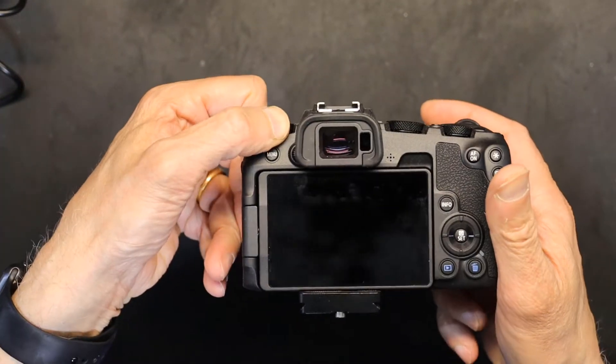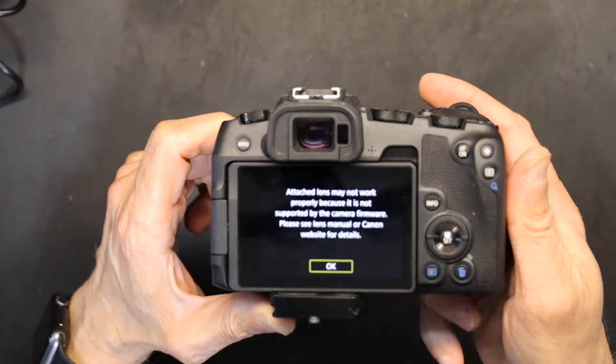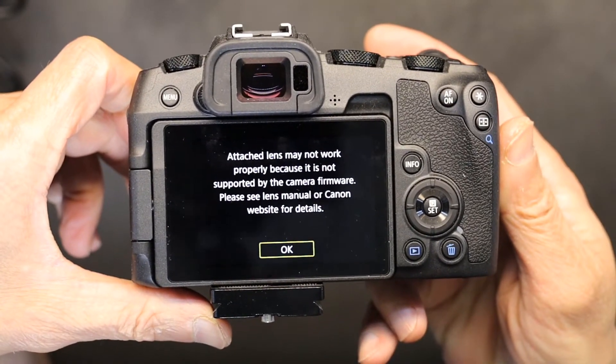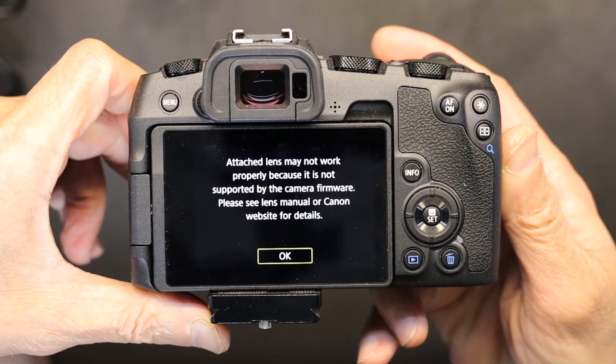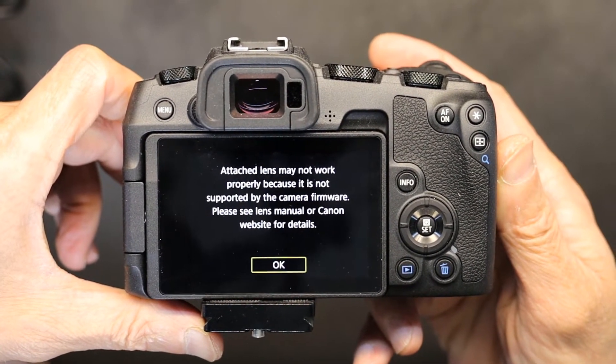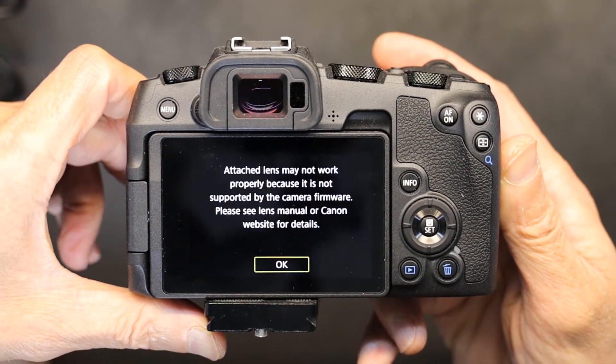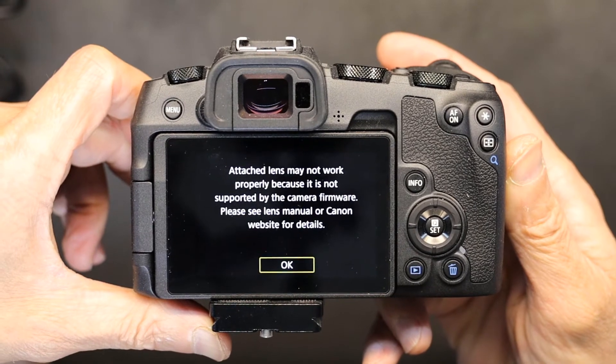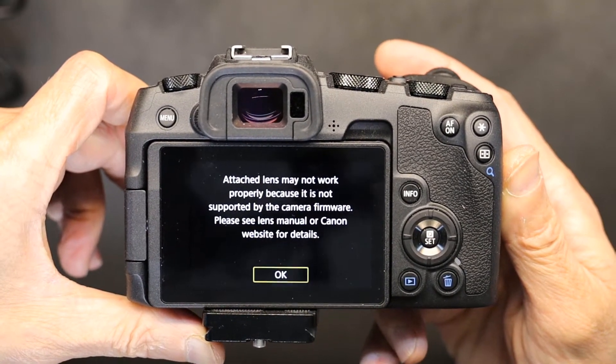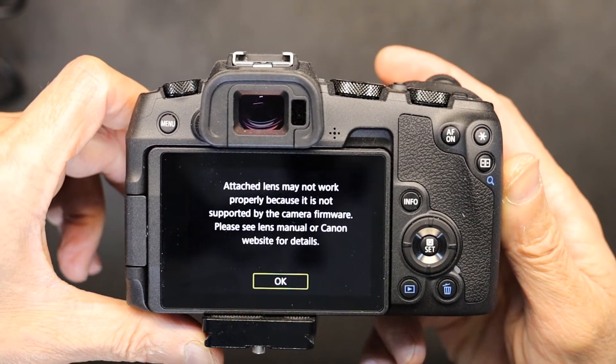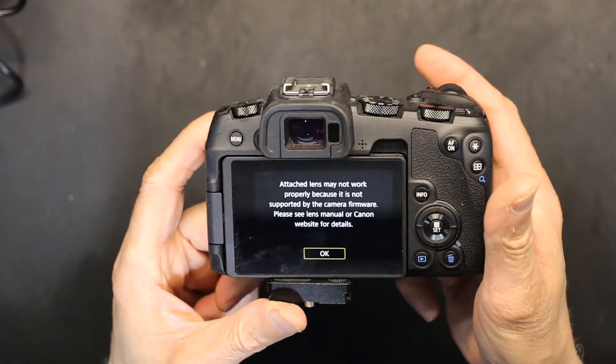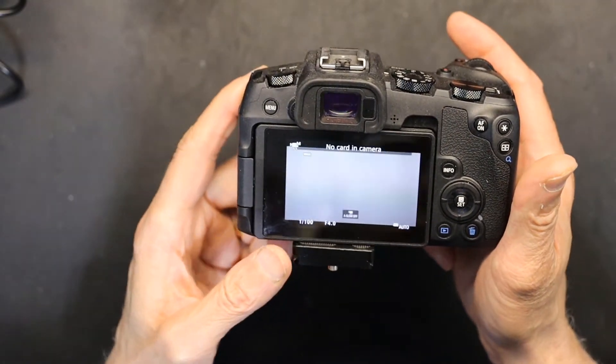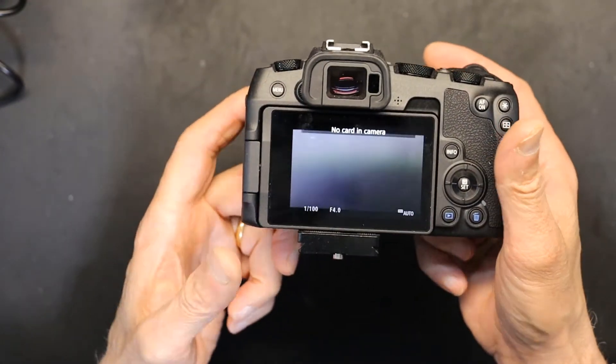Read that: 'Attached lens may not work properly because it is not supported by the camera firmware. Please see lens manual or Canon website for details.' The lens manual doesn't say anything about firmware.